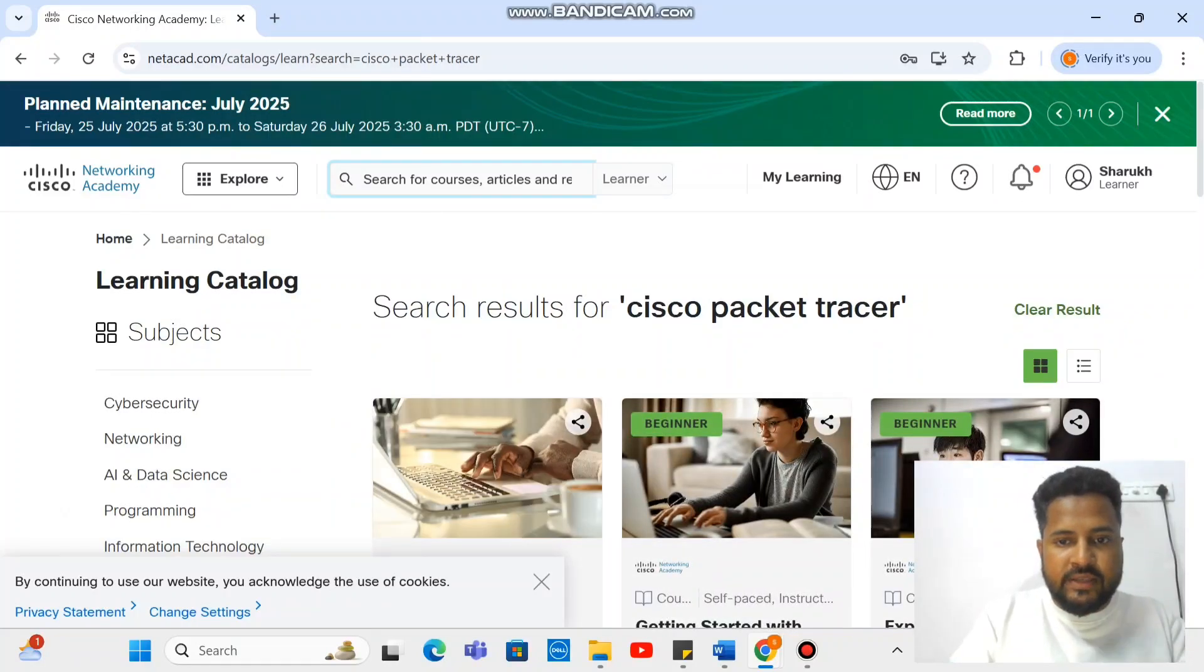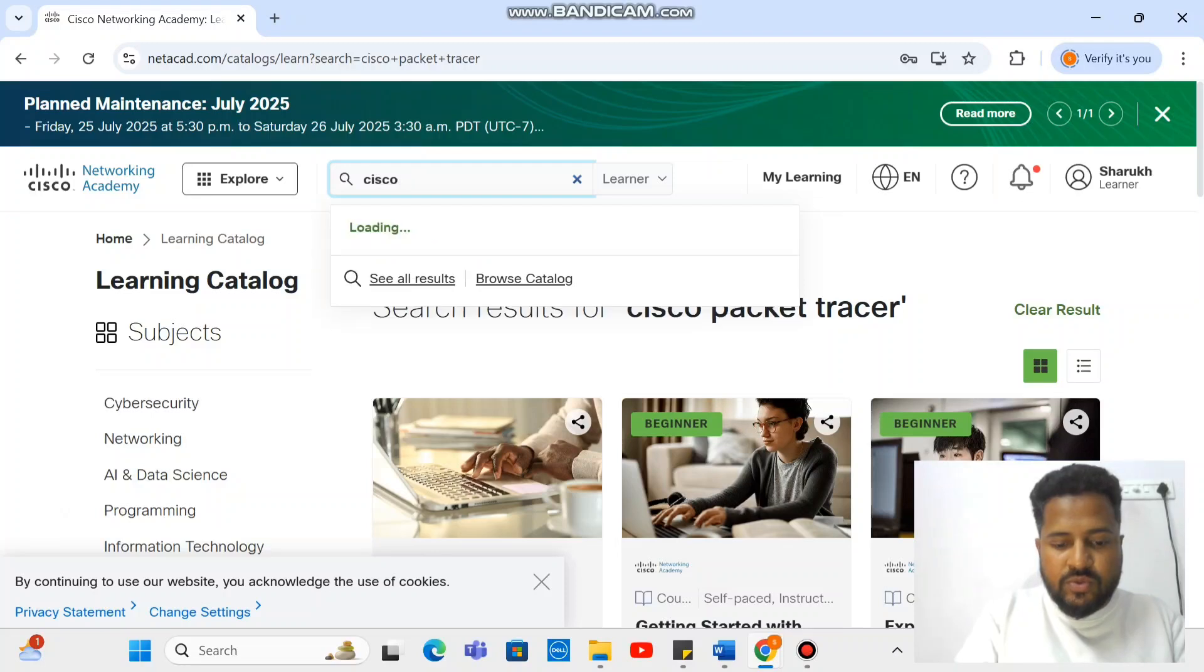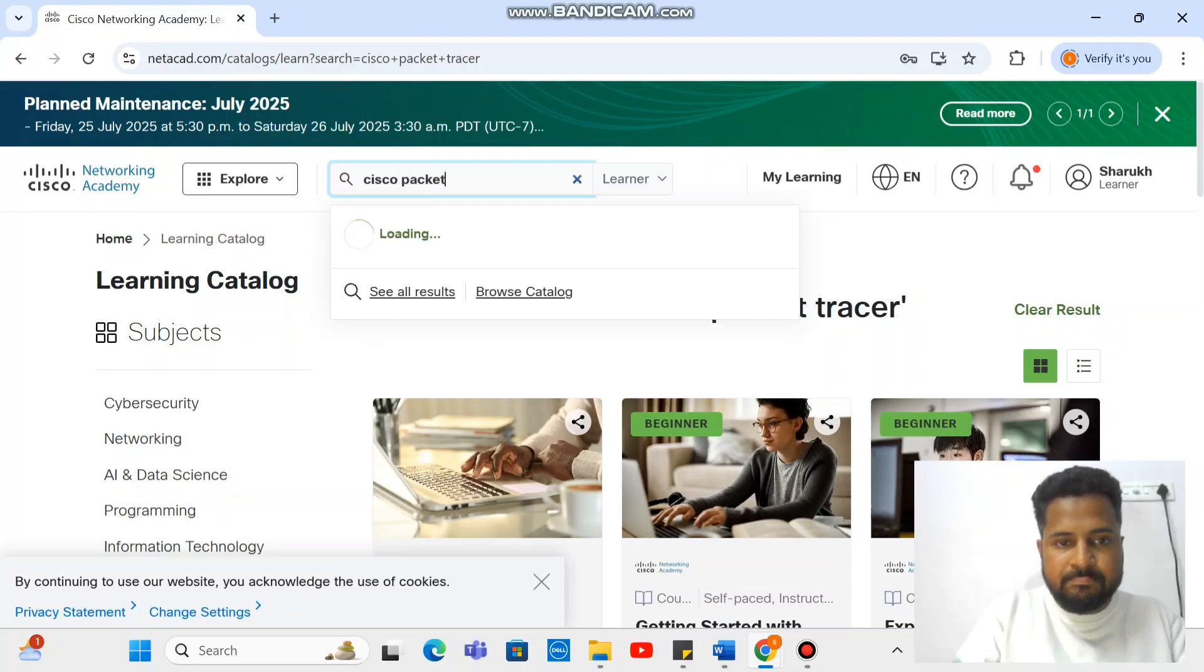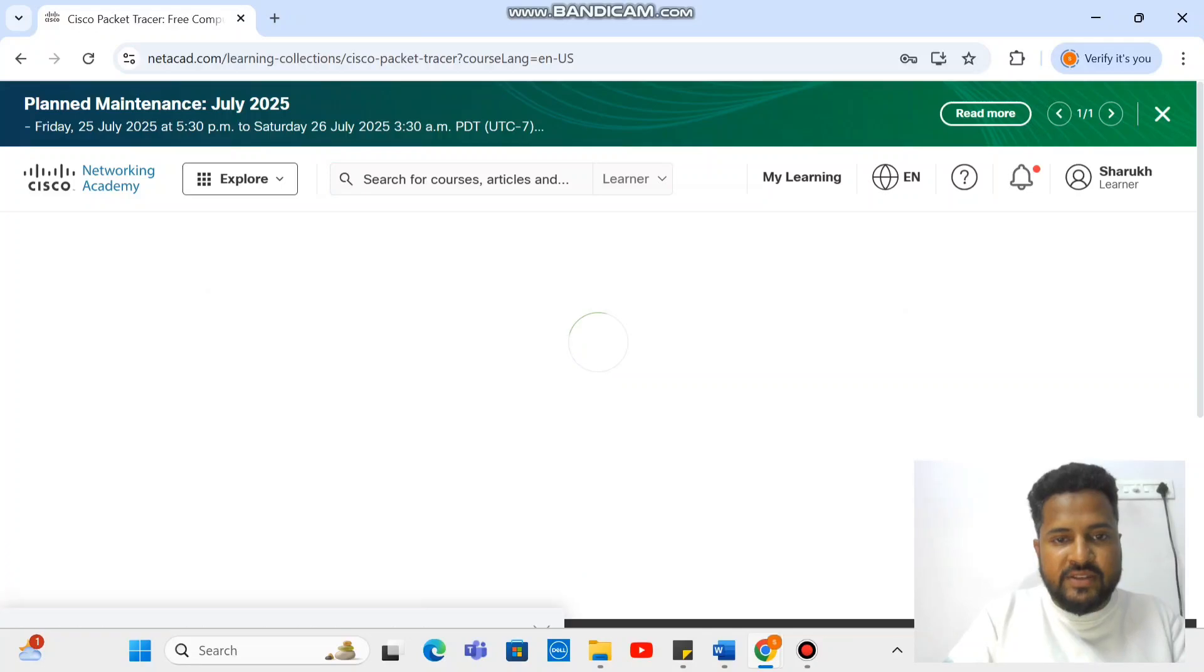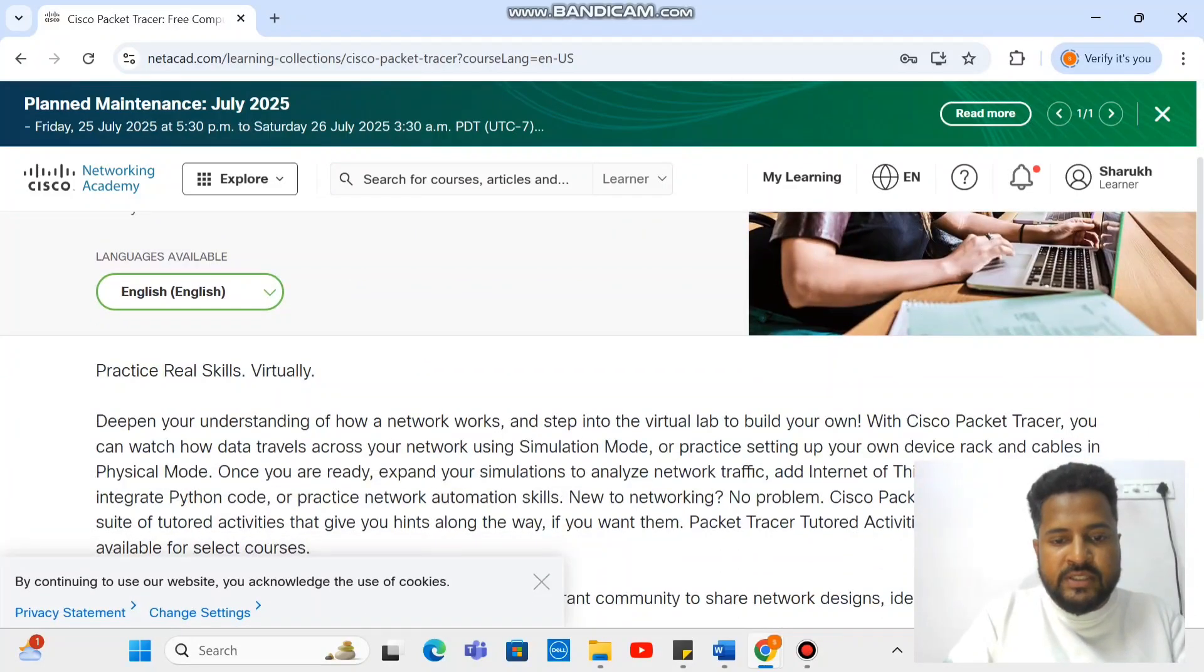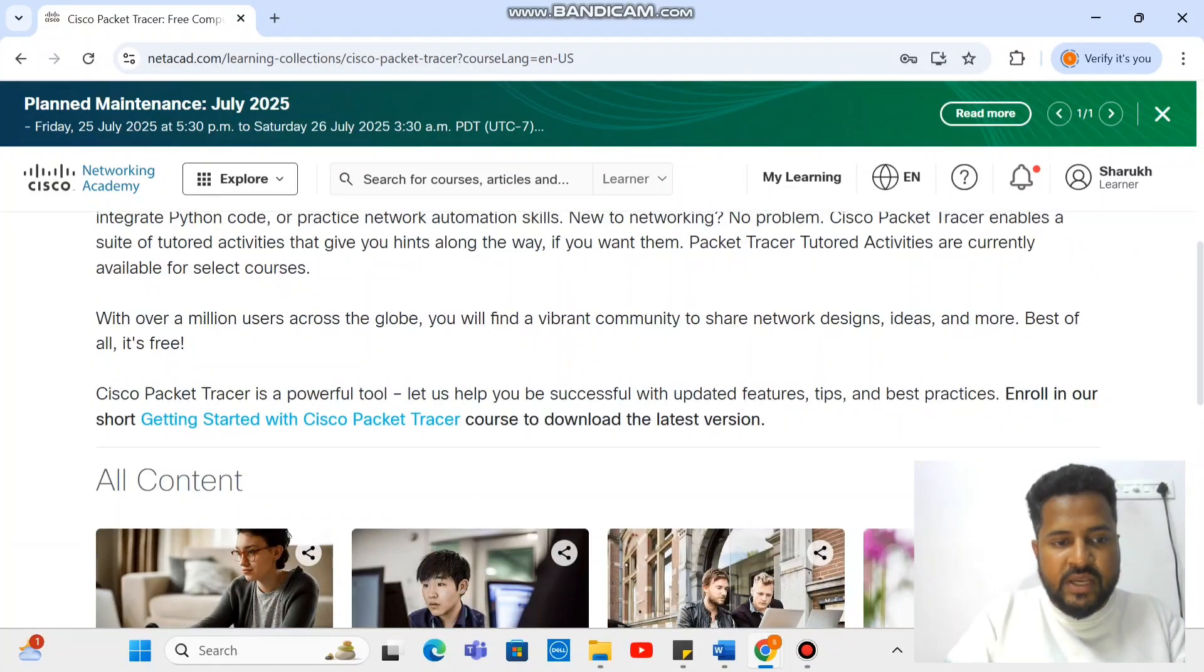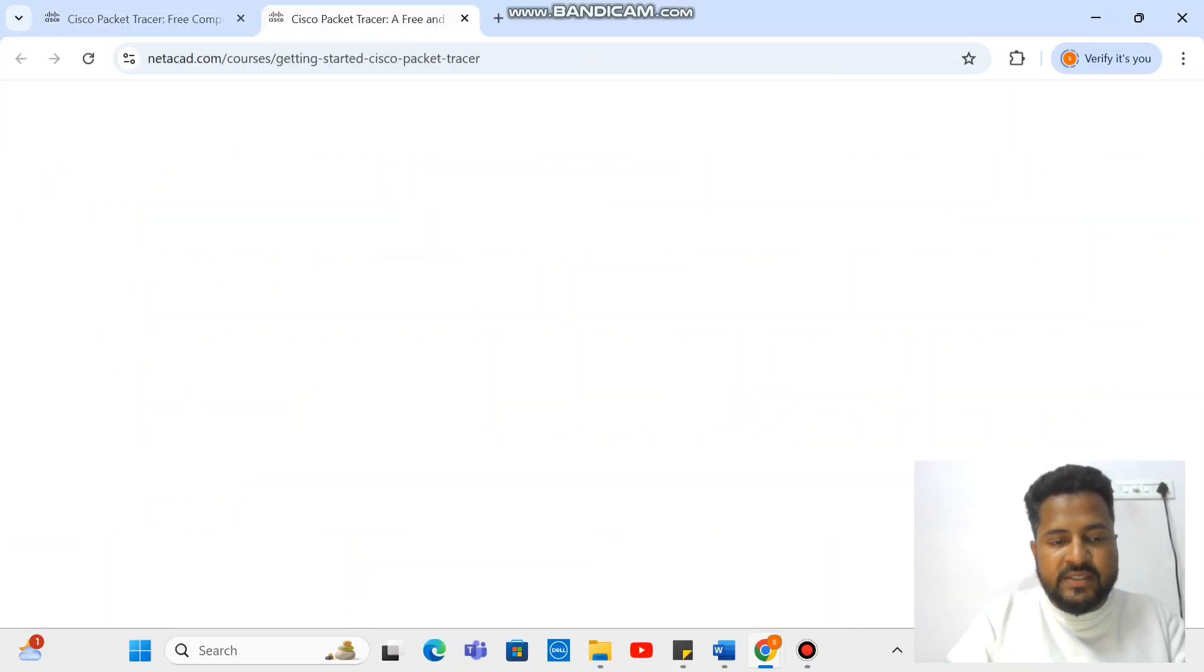Then you need to write here Cisco Packet Tracer and enter it. I think we made some mistake. Cisco Packet Tracer. Once you get into this, go a little bit down. Getting started with Cisco Packet Tracer, just click on it.